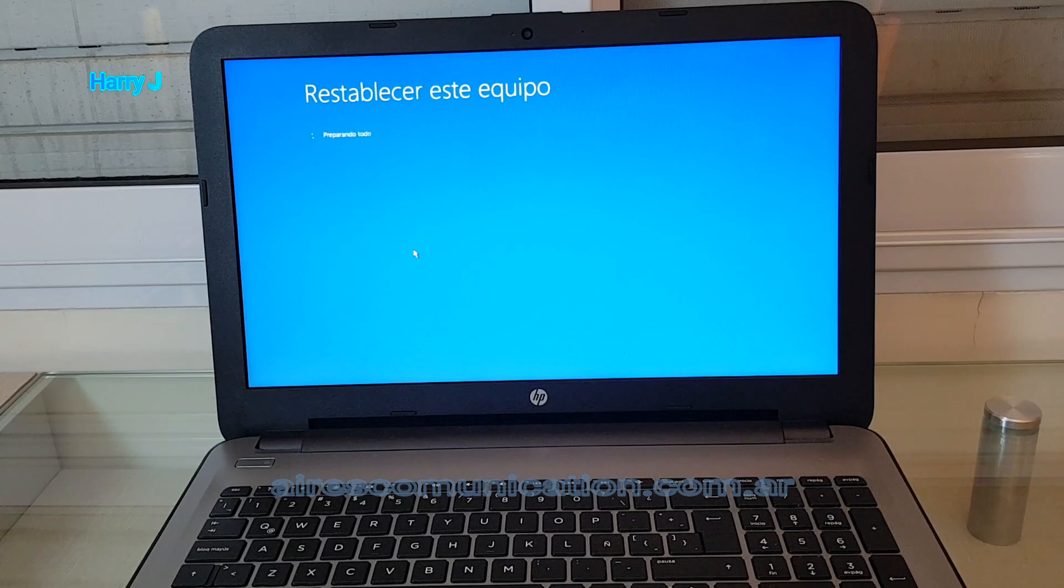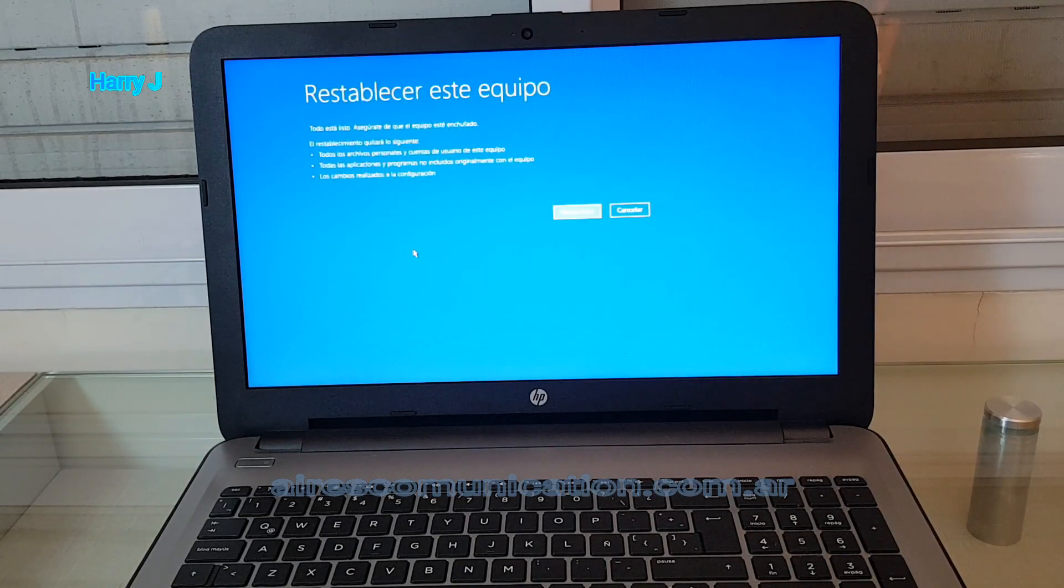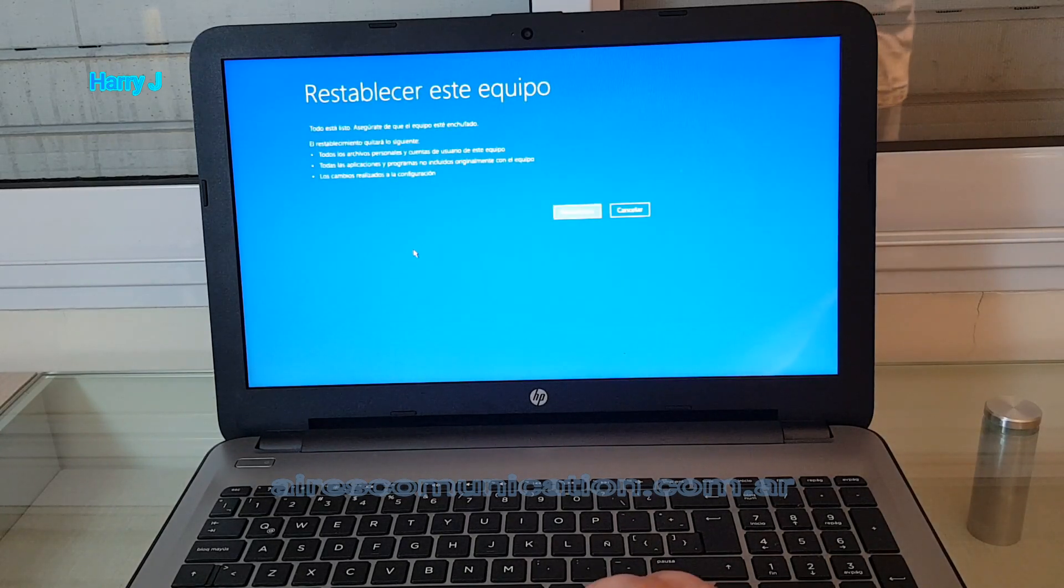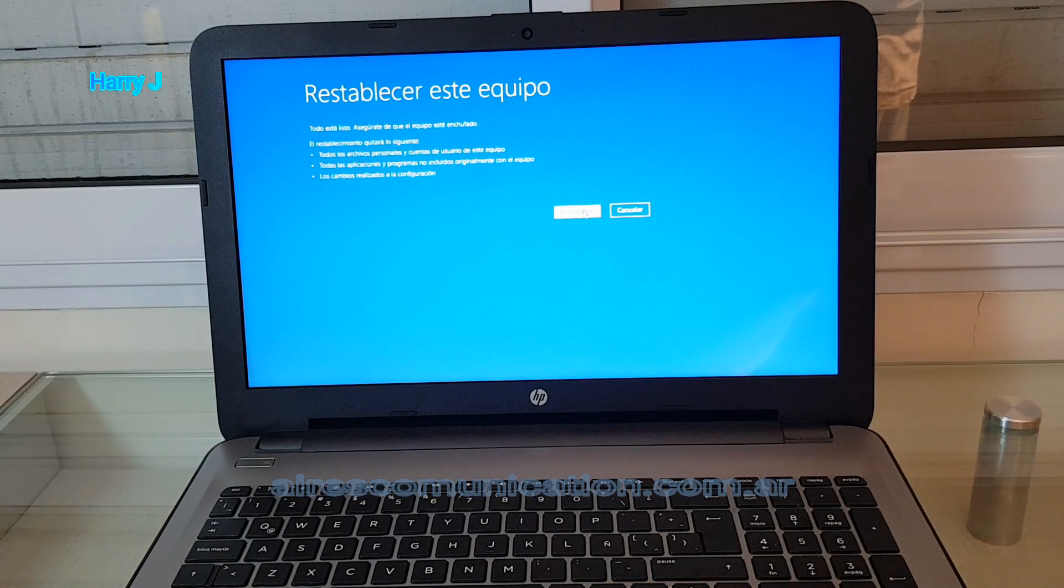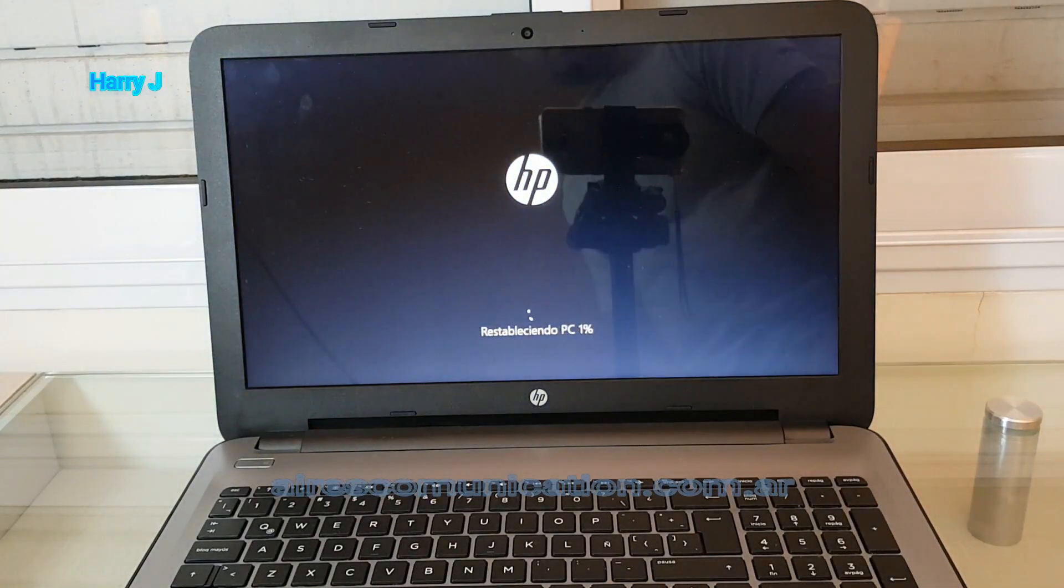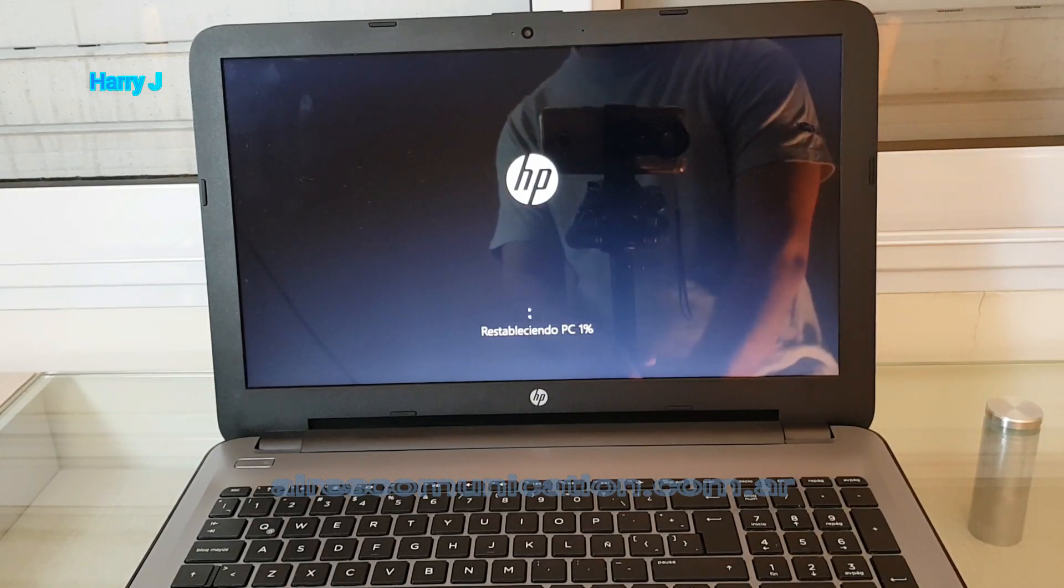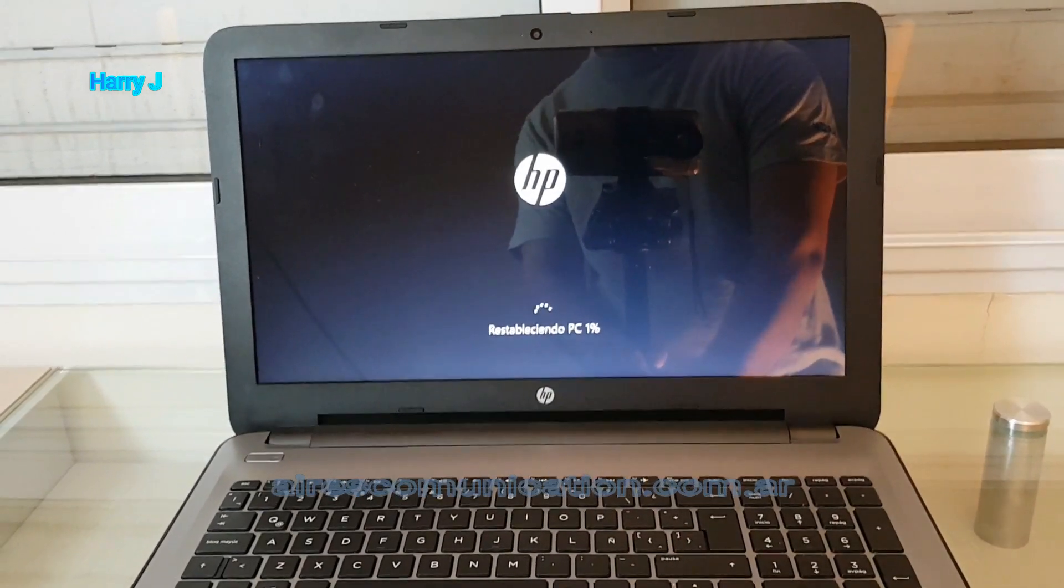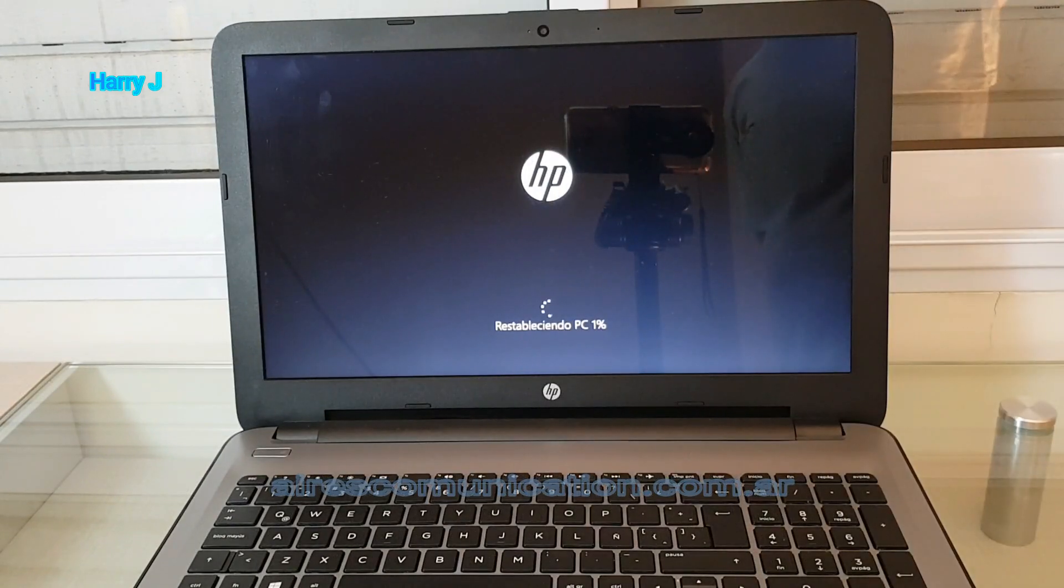You have to wait and be patient because it's going to take time. One more time: reset. I hit reset. This is hard factory reset. We have to wait until it reaches 100 percent.